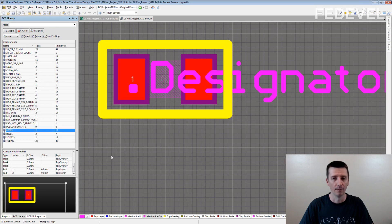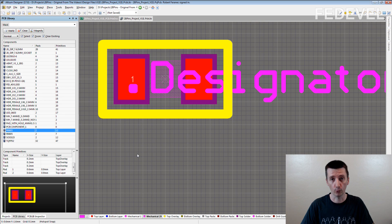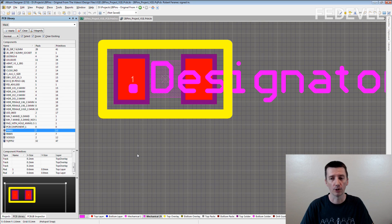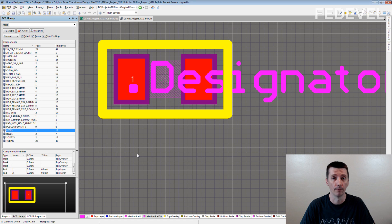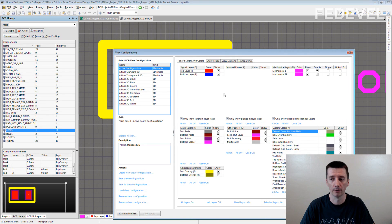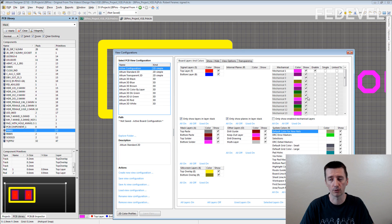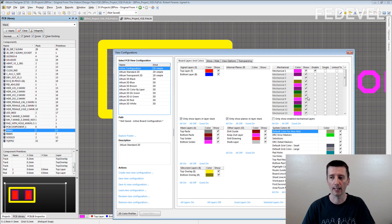Basically, when you create a footprint for a component, you just add one more layer. In Altium, you add one more mechanical layer. You can choose any layer which you like.